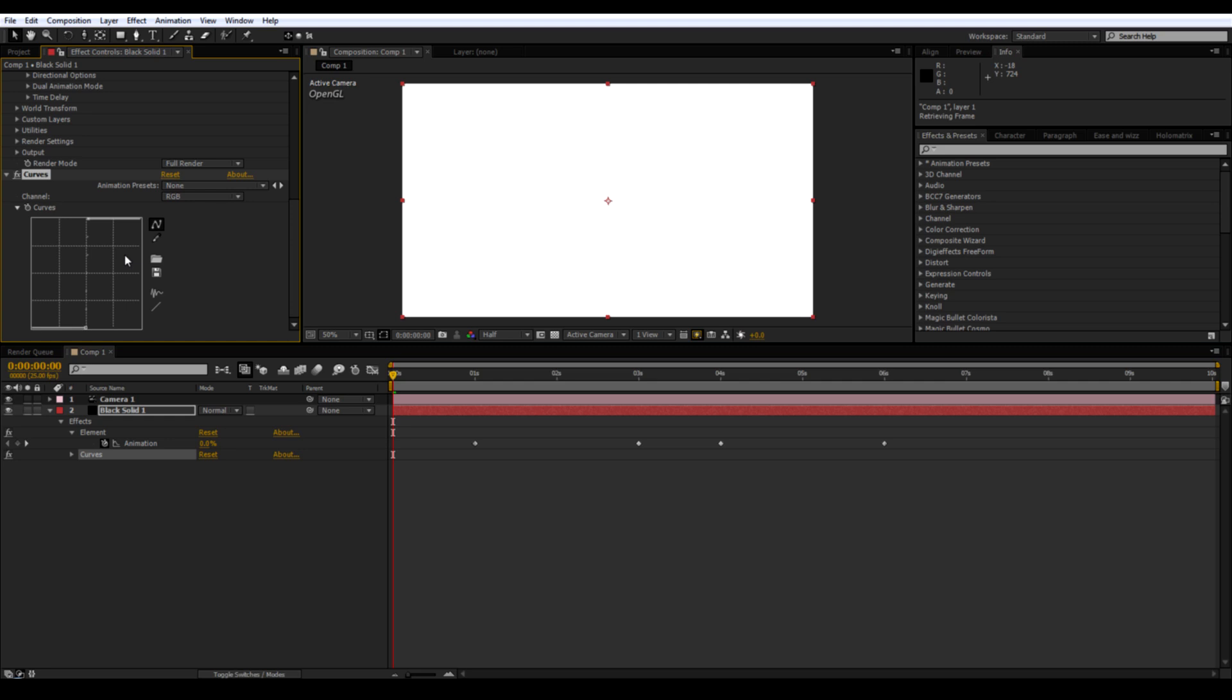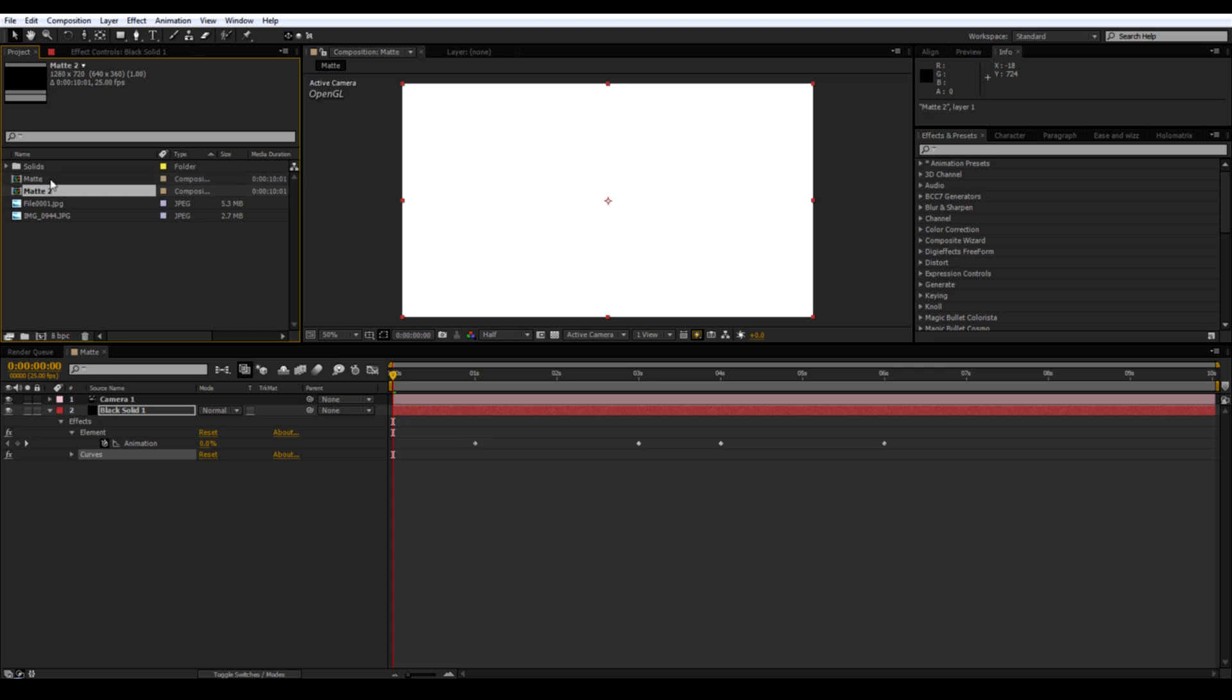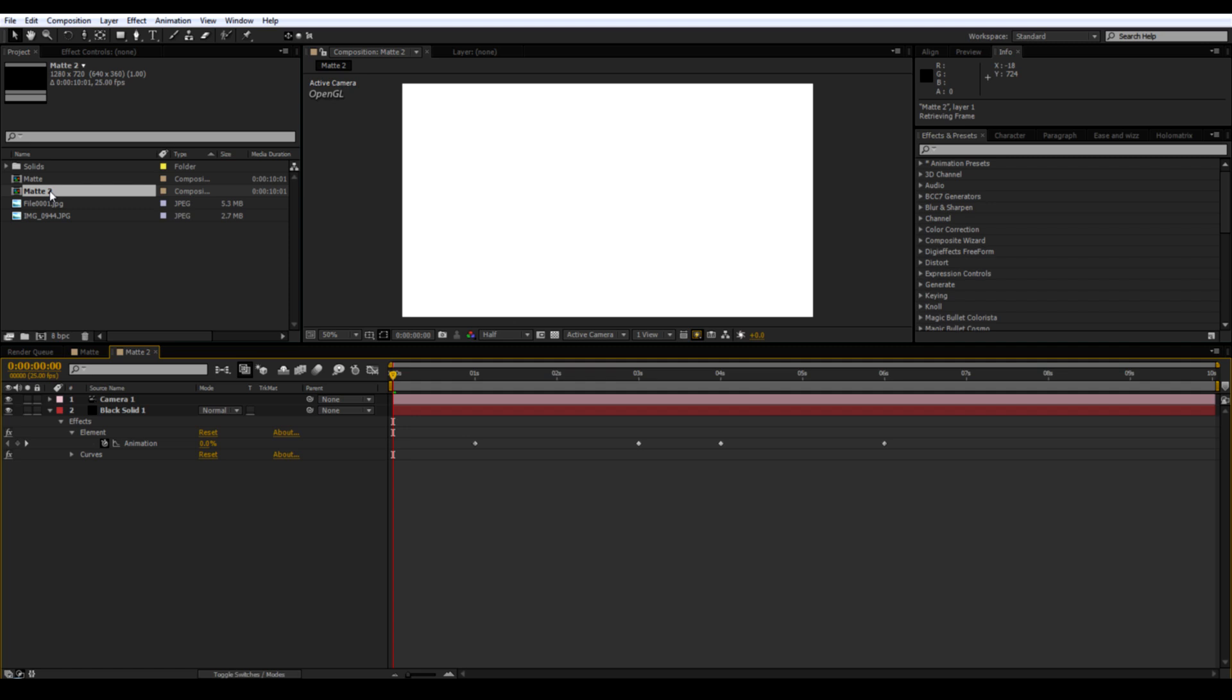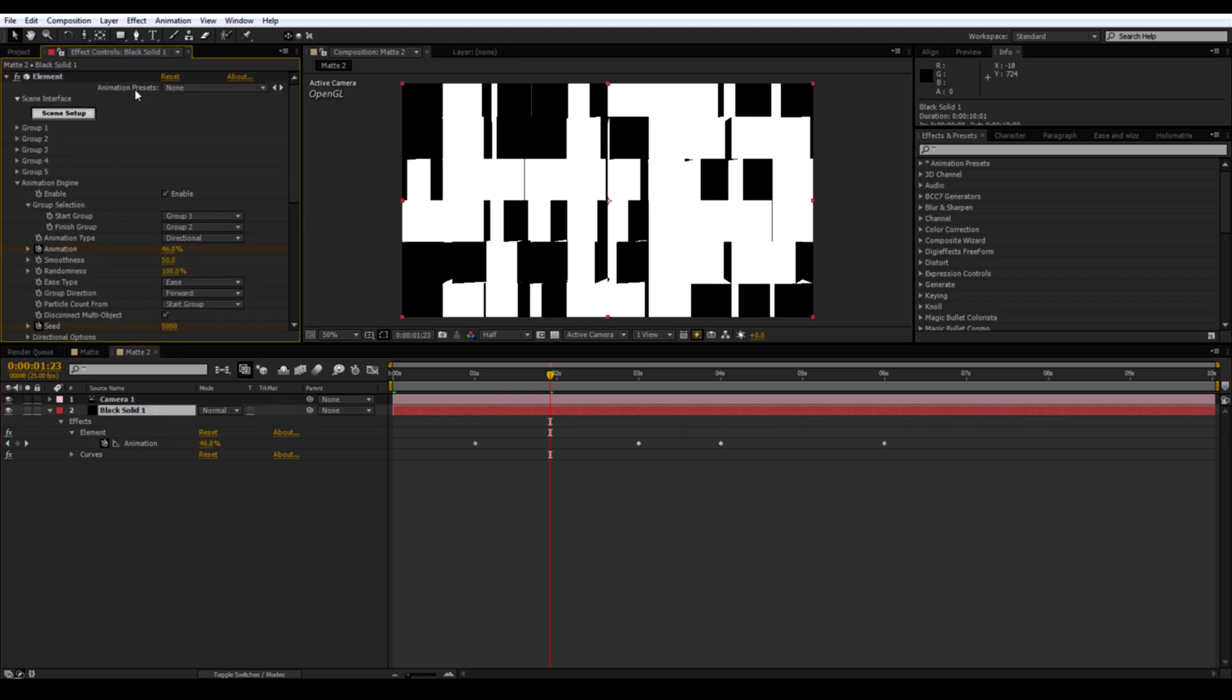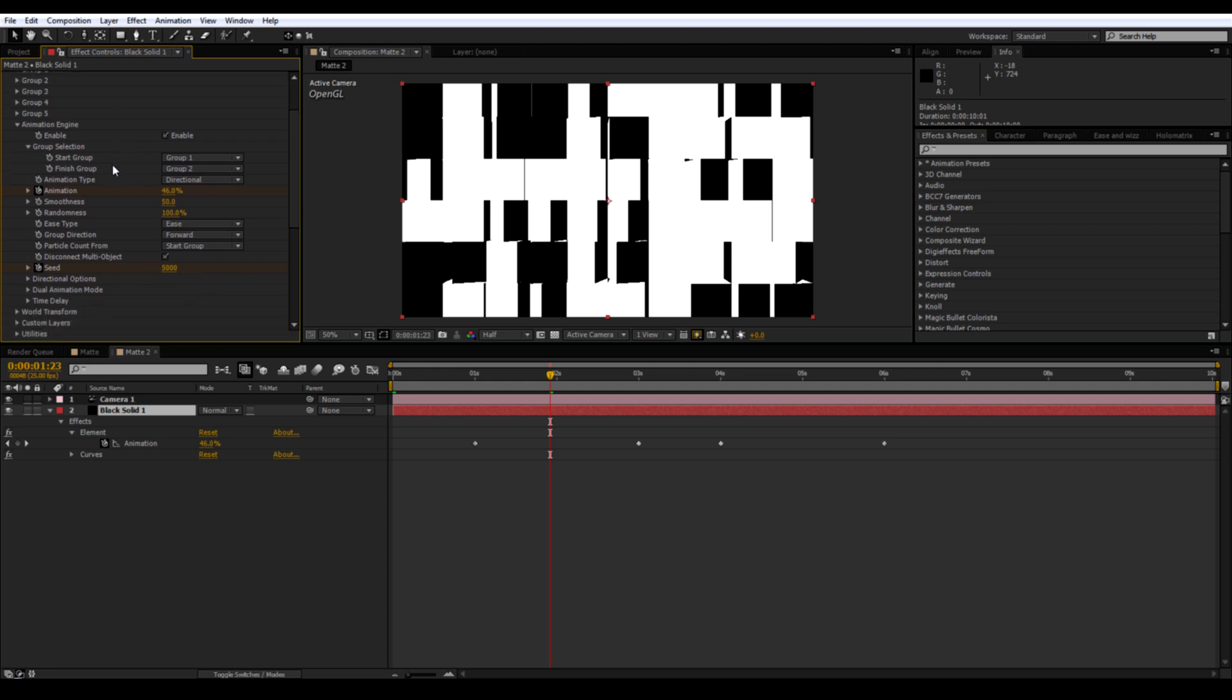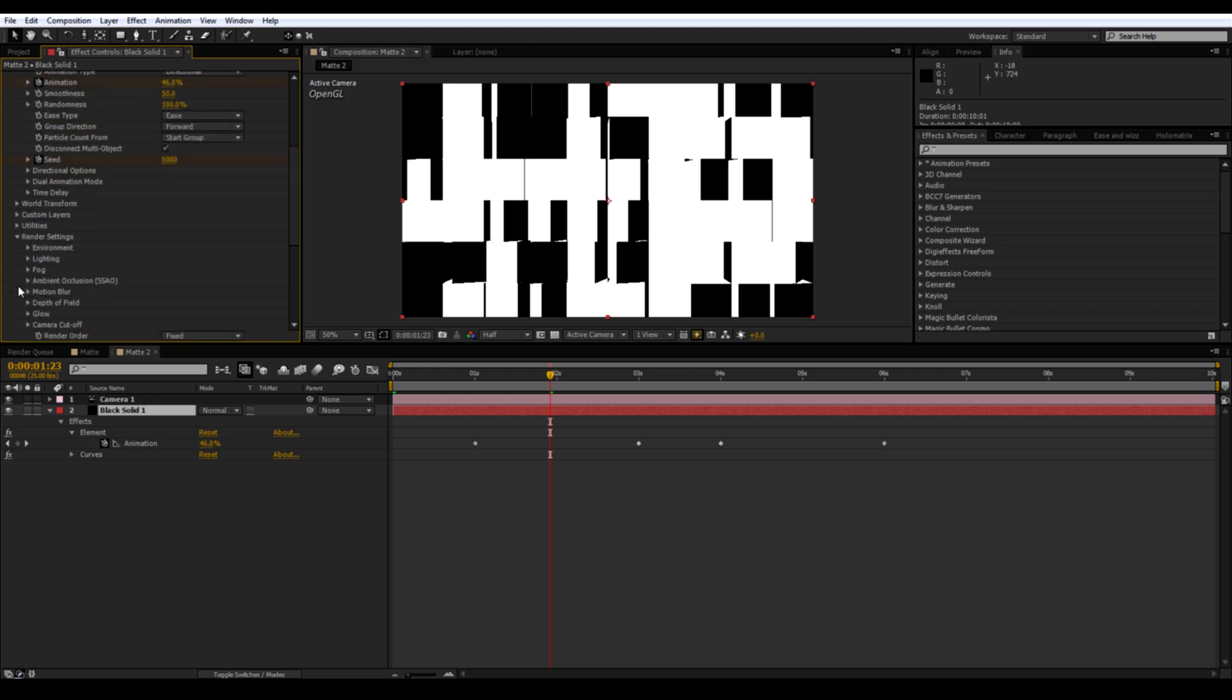Go to the project panel and rename this comp matte. Control D to duplicate and open. Go to element on this comp. Go down to render settings. Ambient occlusion. Enable.